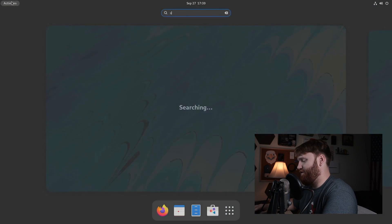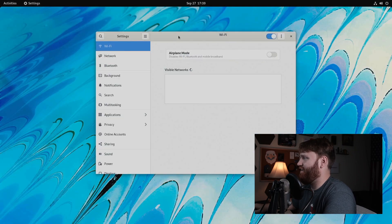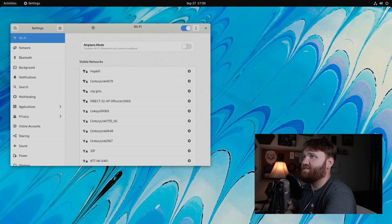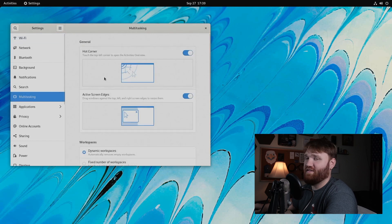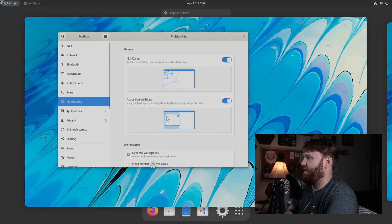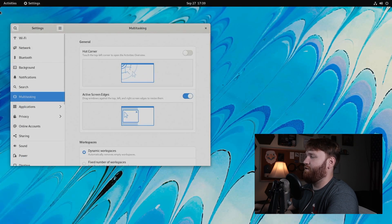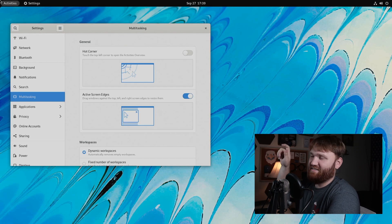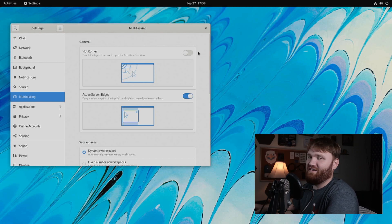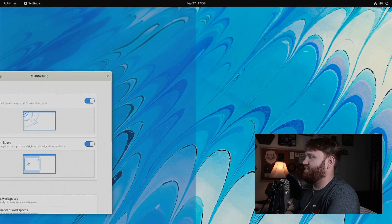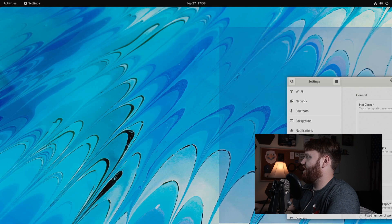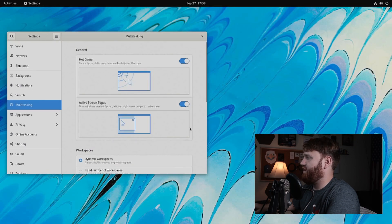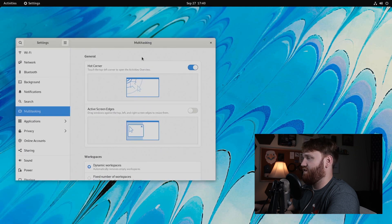If I go over here under multitasking, you can see some new options. We have the hot corner. So touch the top left to go to that activities. You can actually disable that through here. If you are like me and I have a monitor right here. So I always accidentally hit that activities. You can just completely disable that if you would like to. And now we have the ability to enable and disable this feature. So actually dragging your windows side to side and go ahead and disable that through here. And then it's not going to do anything.